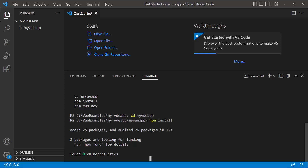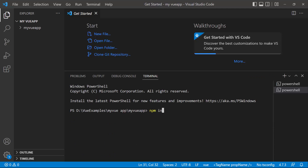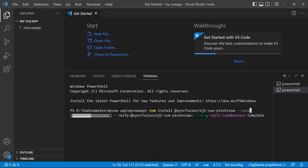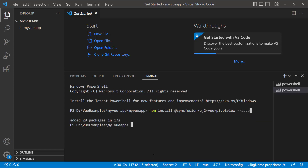To add the SyncFusion Vue PivotTable component, install the SyncFusion Vue PivotView package using the command: npm install @syncfusion/ej2-vue-pivotview --save. This command will install the Vue PivotView package along with its dependencies. Once the installation is completed, the application is ready to use.